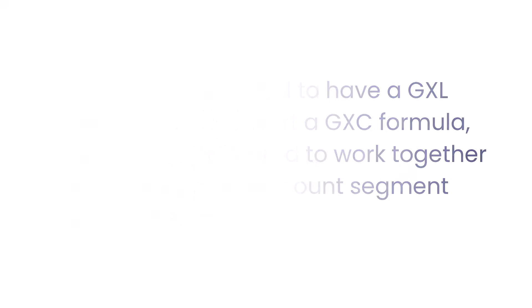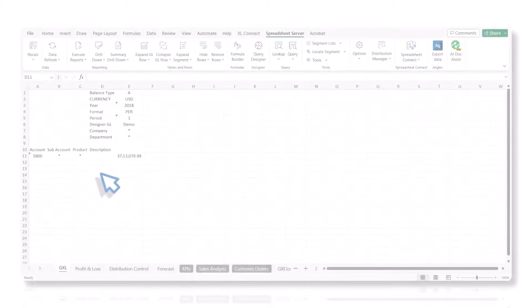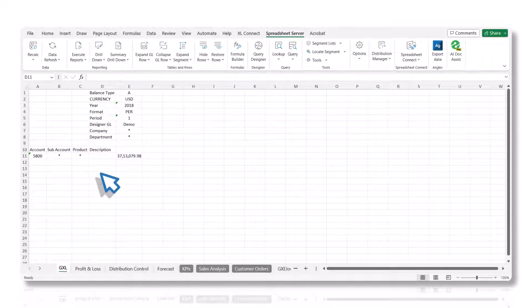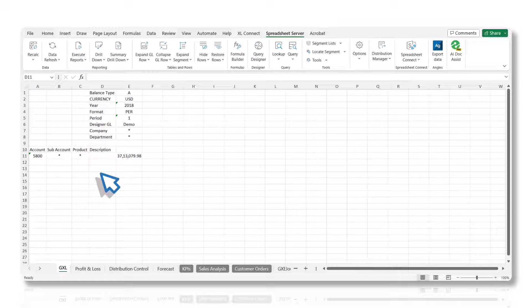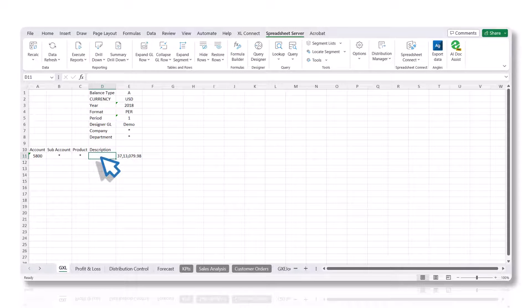In this demo, we will add a GXE formula to a report that uses GXL formulas. In the worksheet, select the desired cell to contain the GXE formula. Here, we will select the description cell.